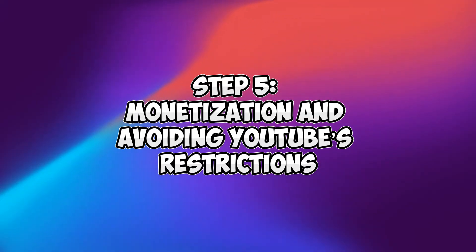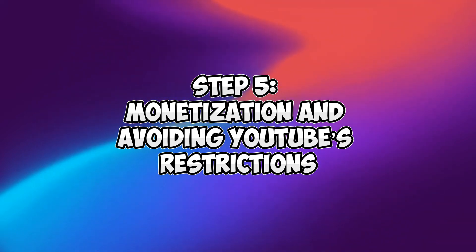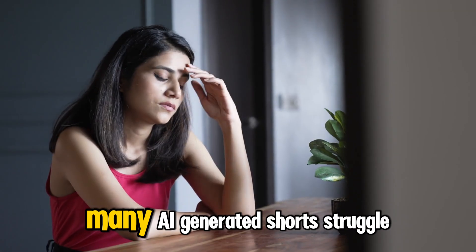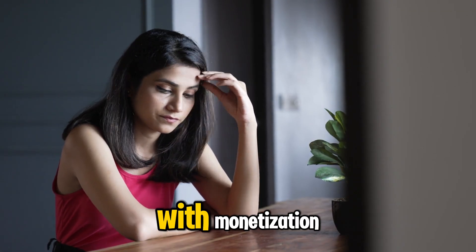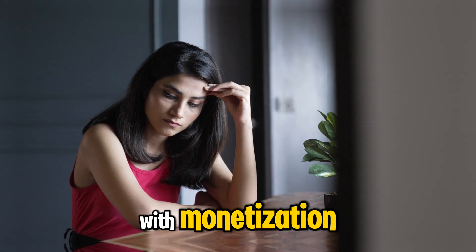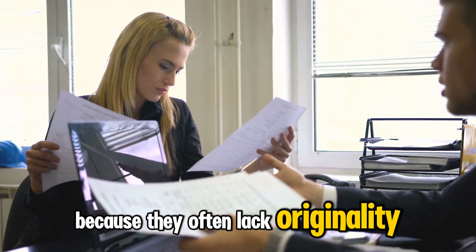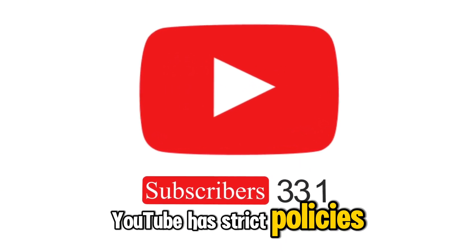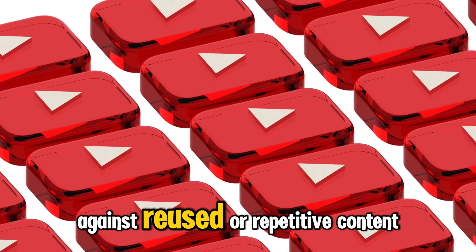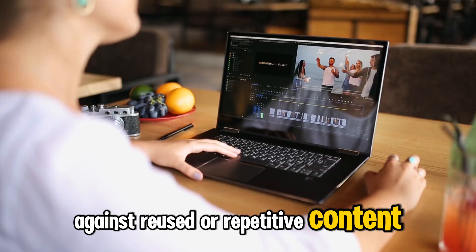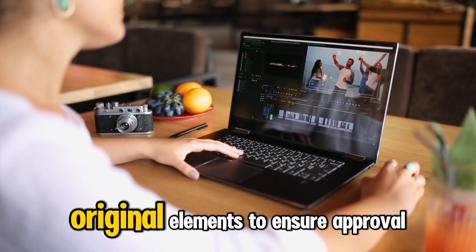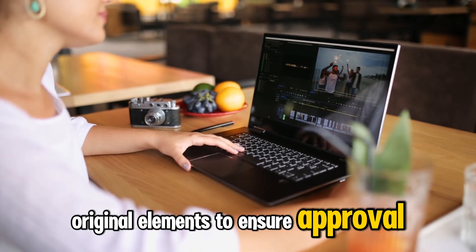Step 5: Monetization and avoiding YouTube's restrictions. Many AI-generated shorts struggle with monetization because they often lack originality. YouTube has strict policies against reused or repetitive content, so we need to add original elements to ensure approval.